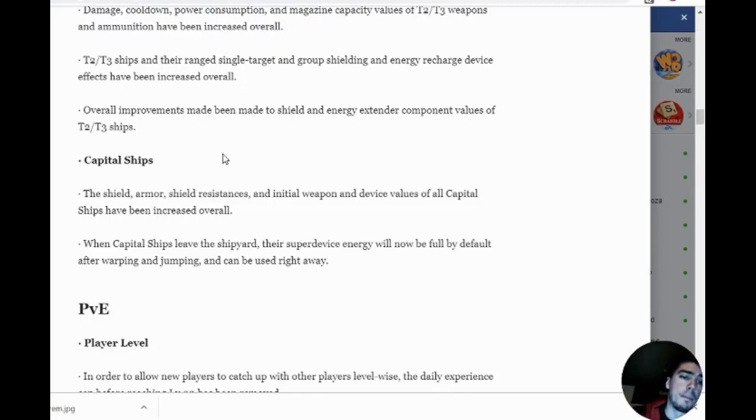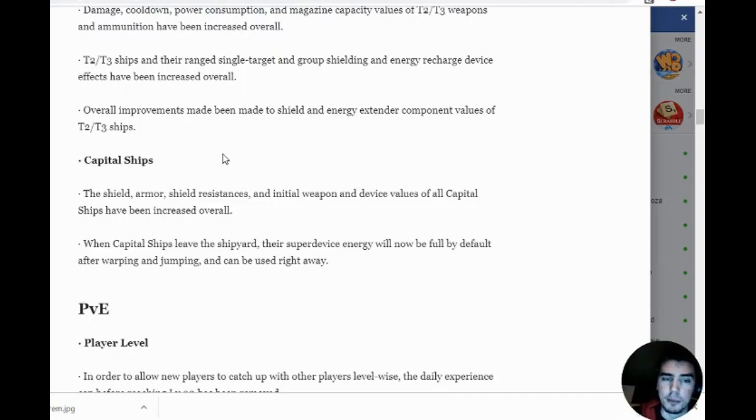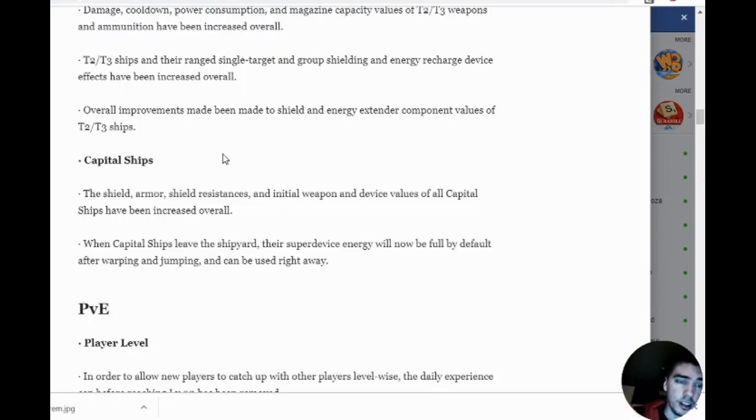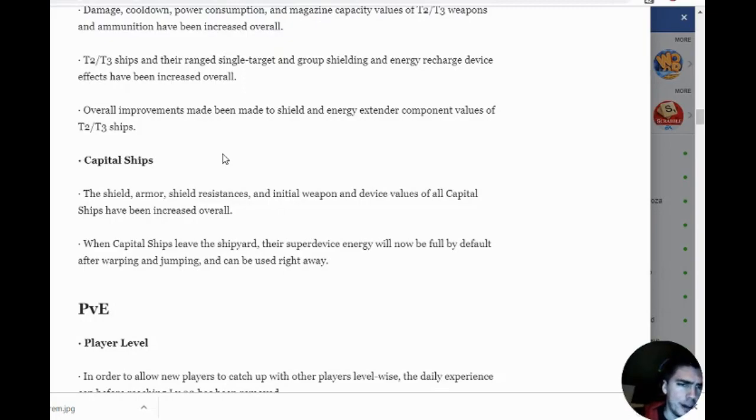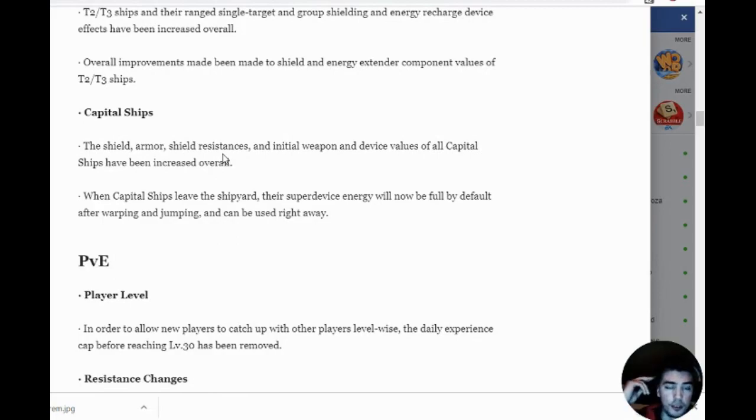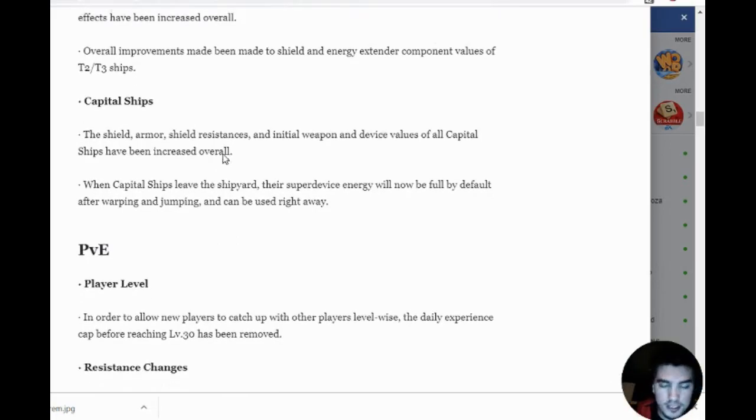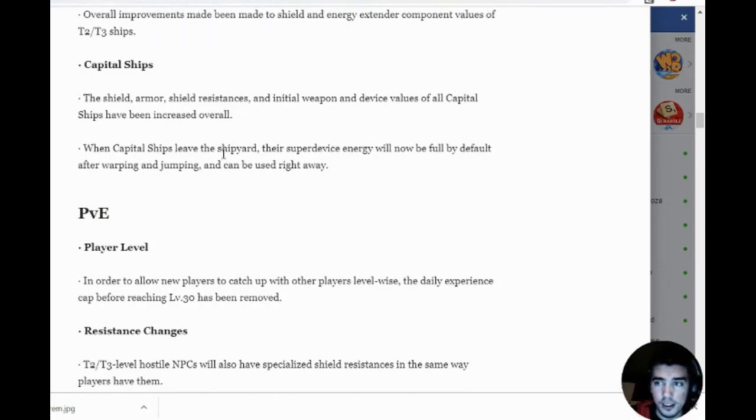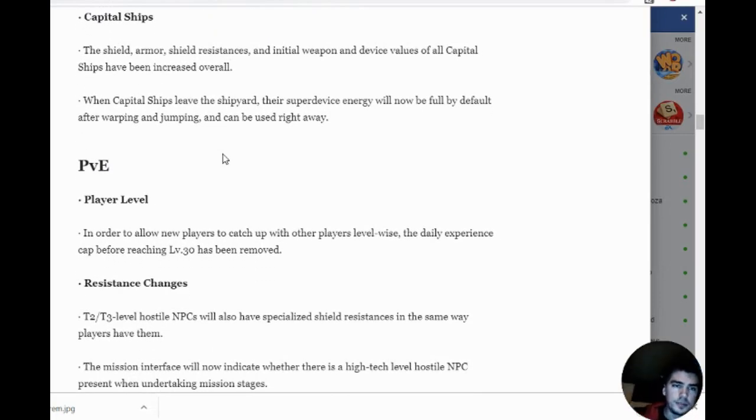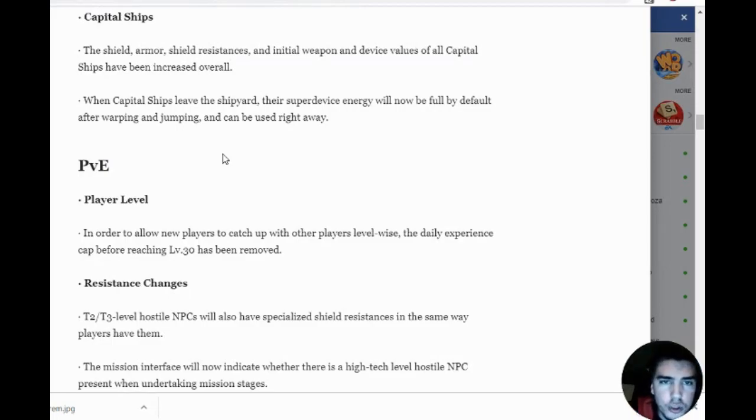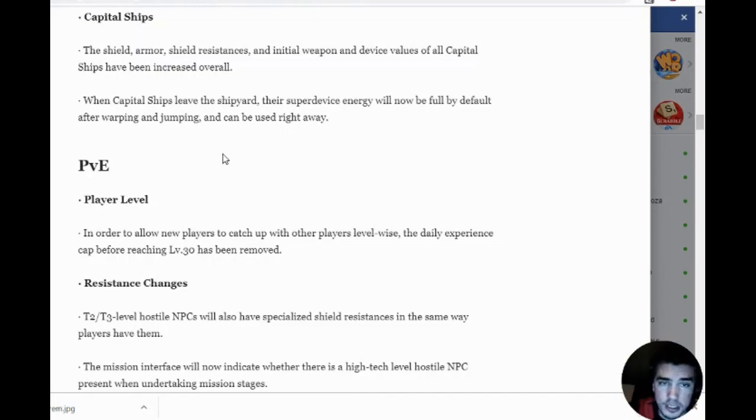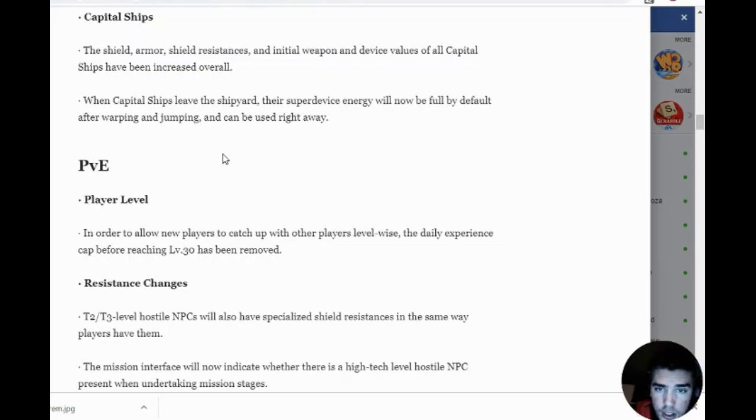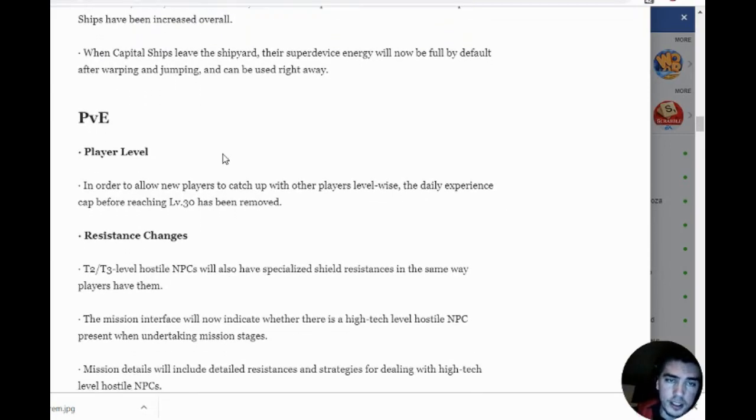Basically tier 2 and tier 3 ships have gotten buffed a lot, giving people an incentive. A lot of people were sticking with tier 1, but now it's making us want to upgrade. The armor, shield, and resistances and damage values of weapons and device values have improved. When they leave the shipyard, their super device energy will now be full by default after warping, so those things are going to be ready to go.